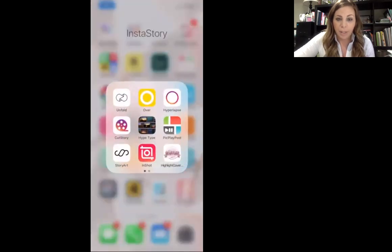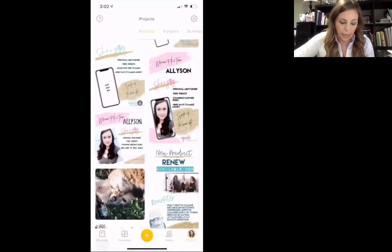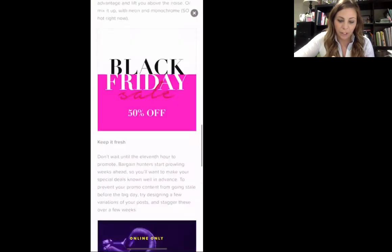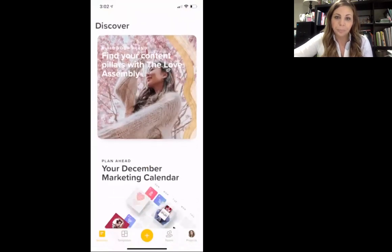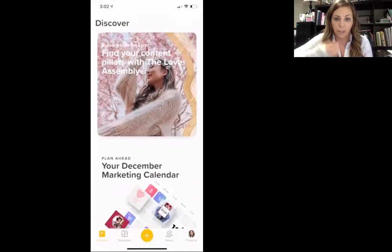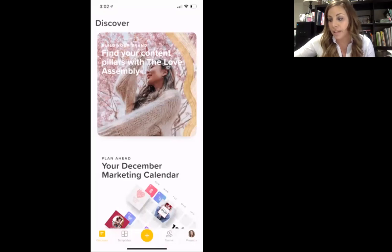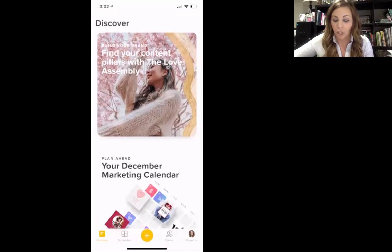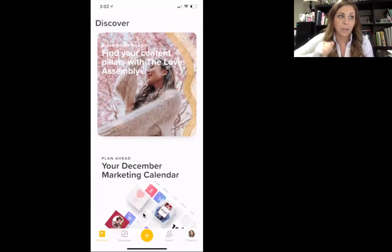The app is called Over. I feel like you definitely want to have the Pro version of this app — it's going to give you access to so many other things. I understand we're building a business and some of you might not have that extra income to put into apps. You can definitely use this app without it, but a lot of the features I'm going to be talking about today are on the Pro account.